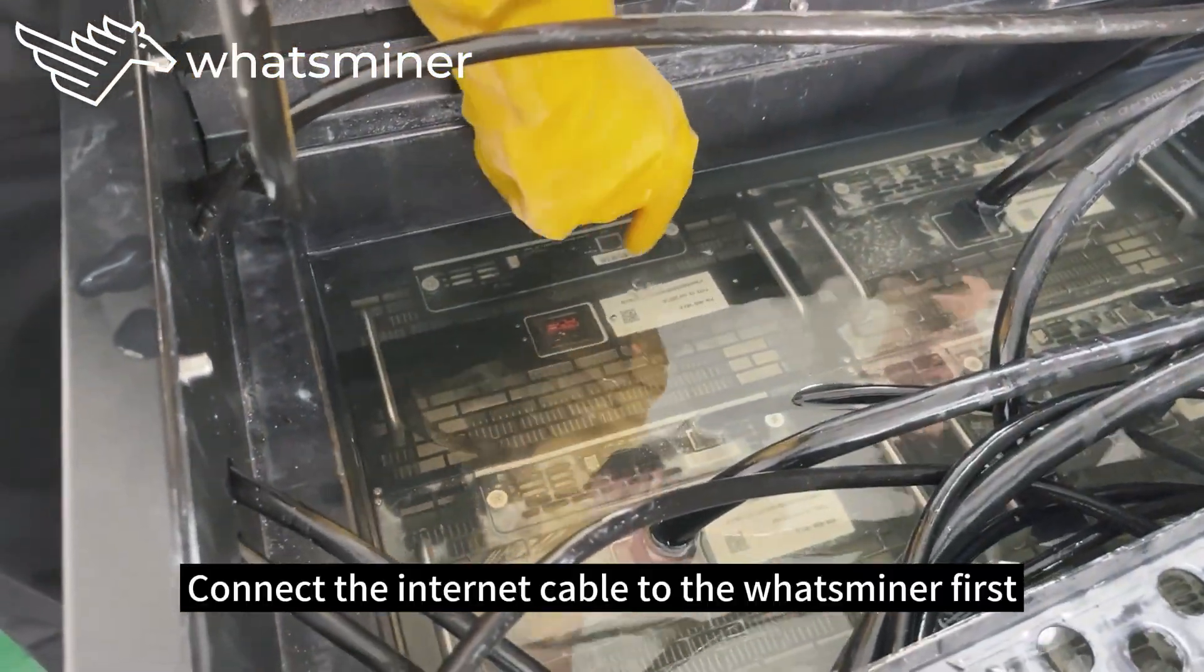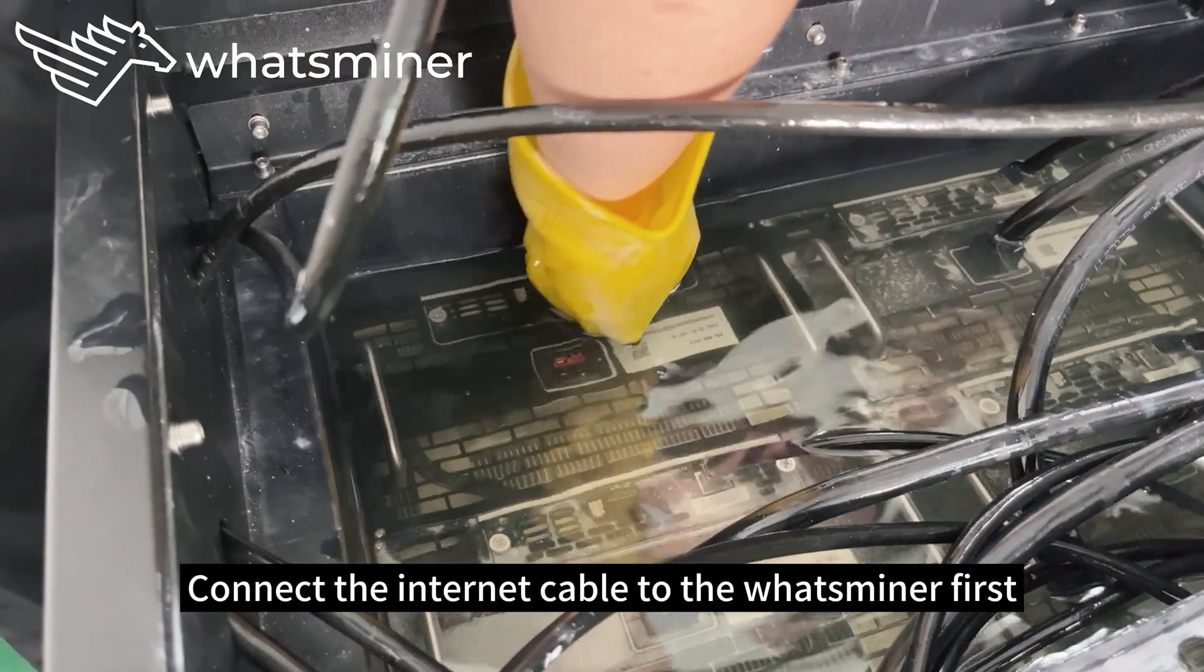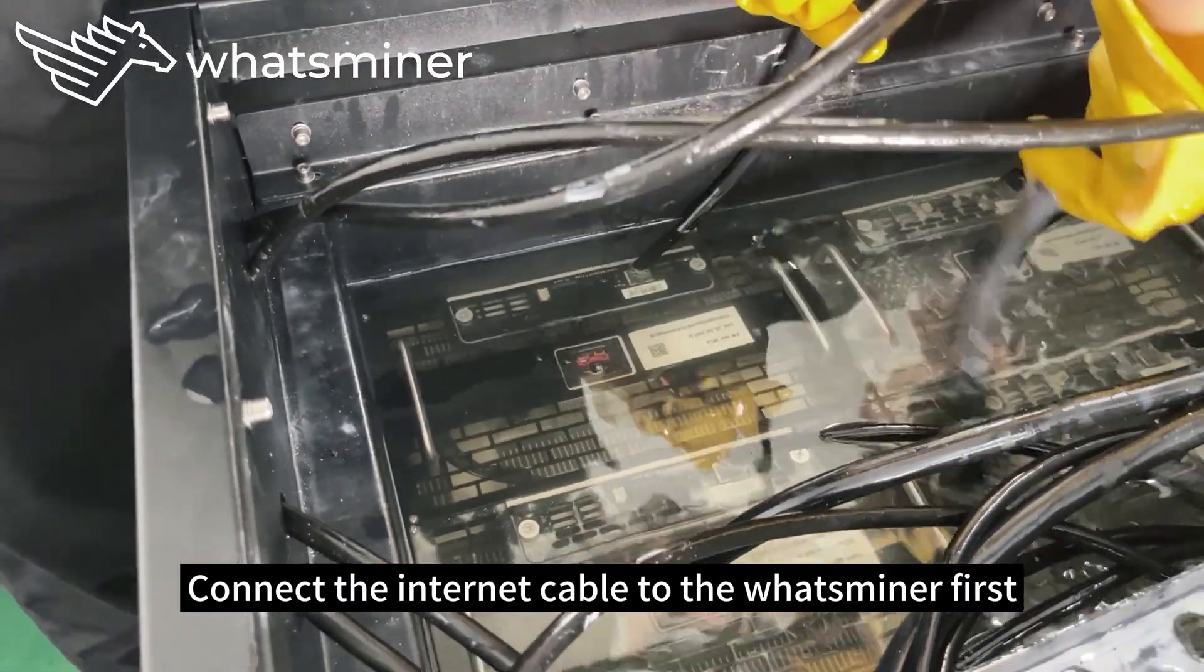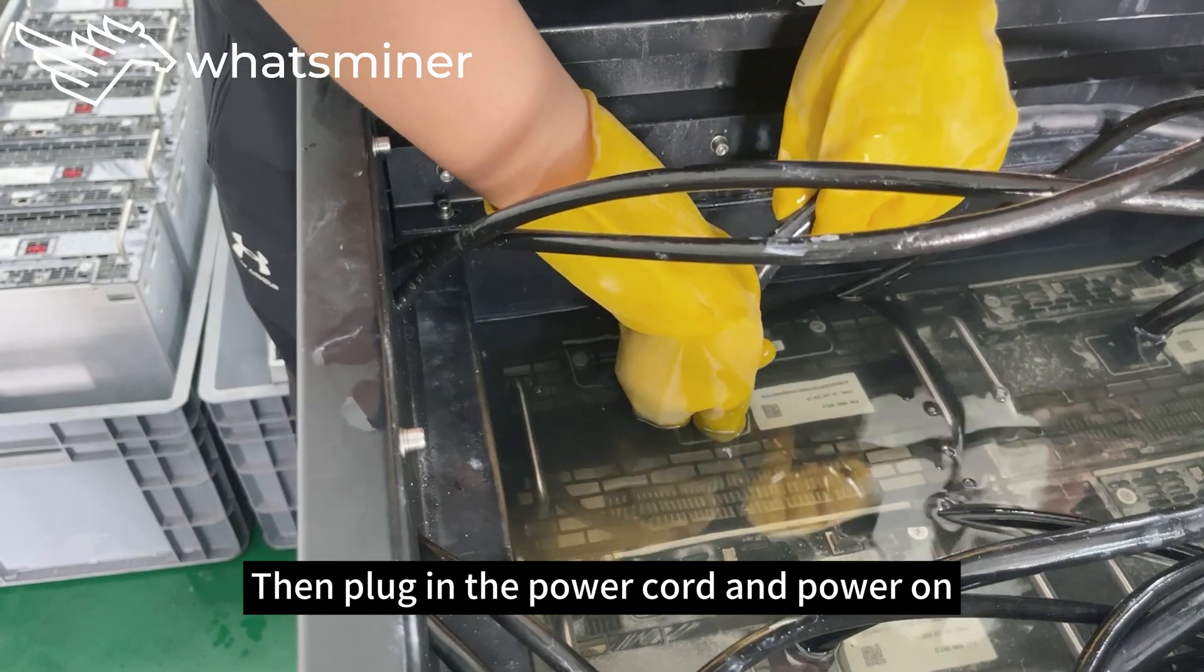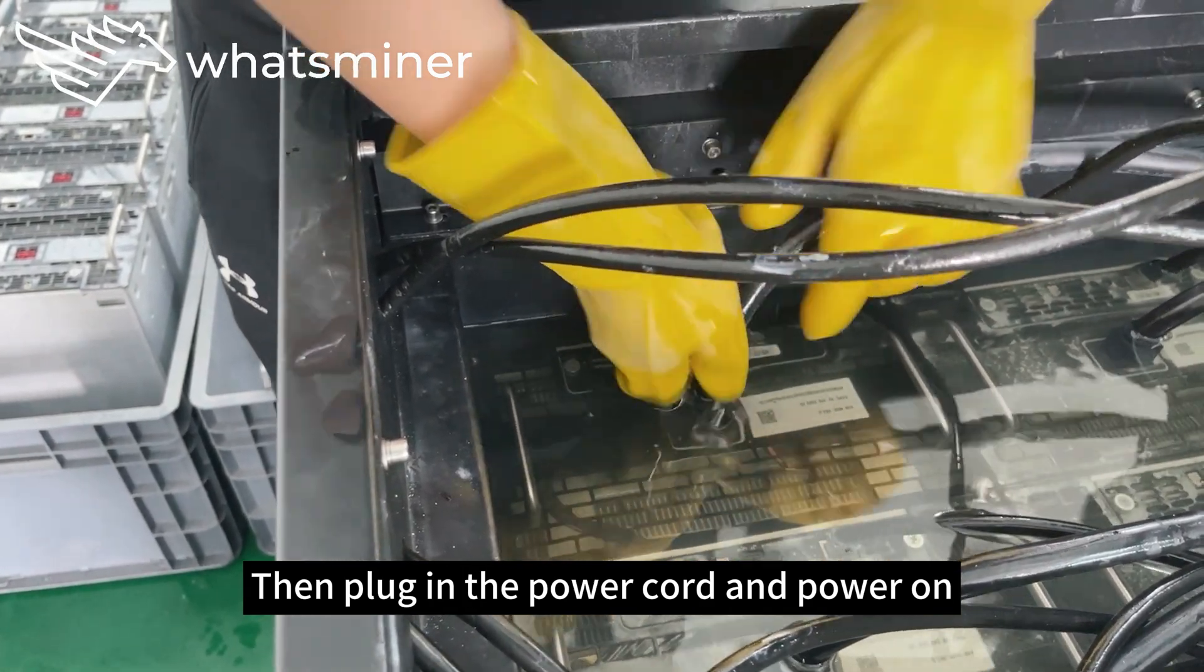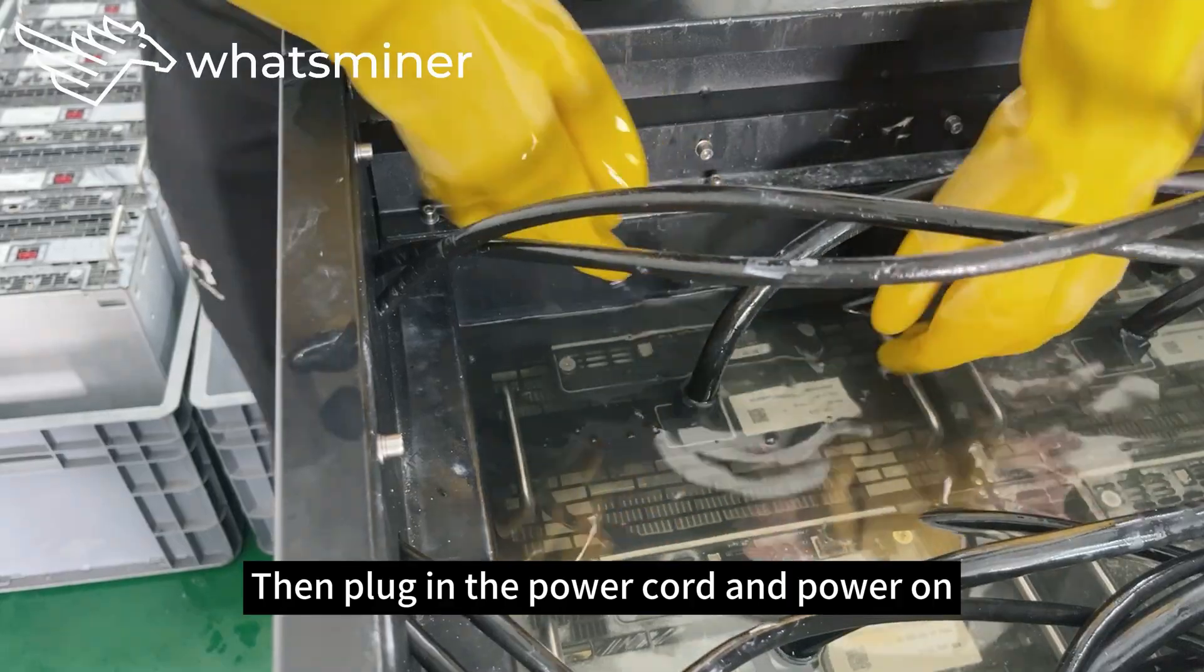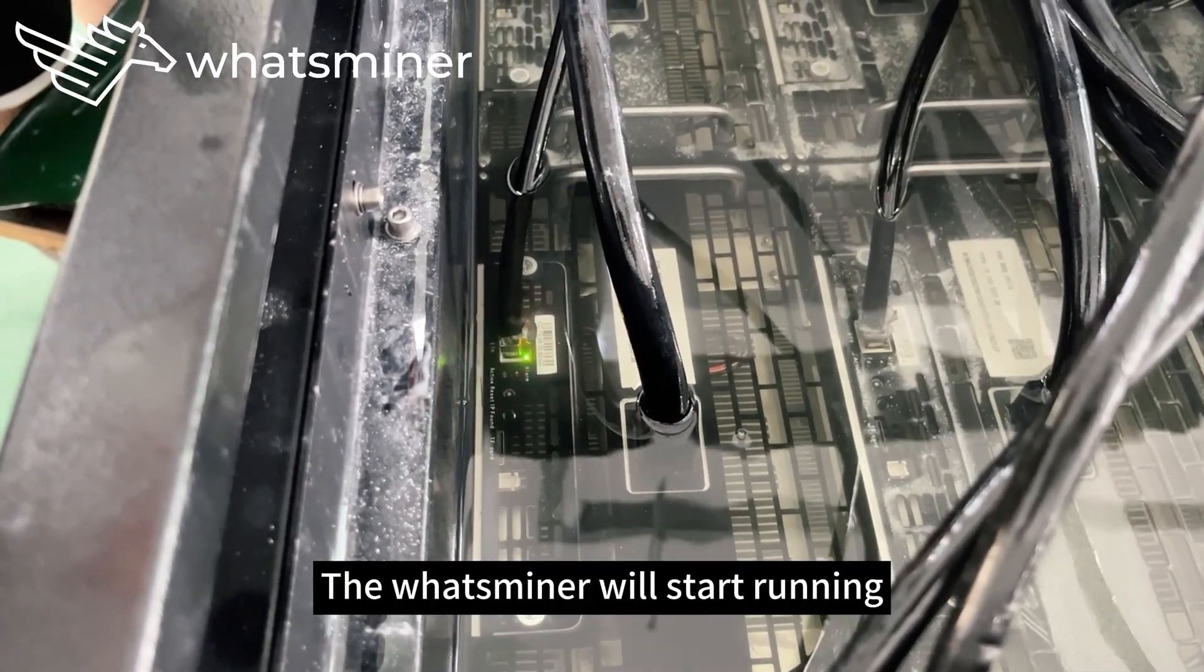Connect the internet cable to the WhatsMiner first. Then plug in the power cord and power on. The WhatsMiner will start running.